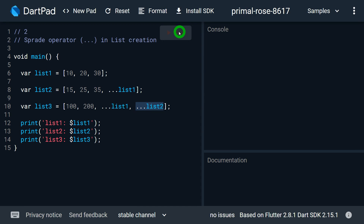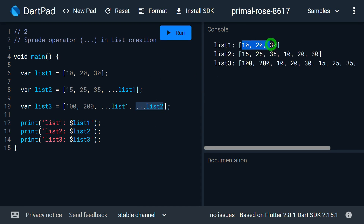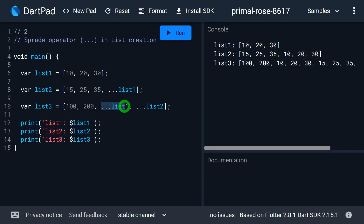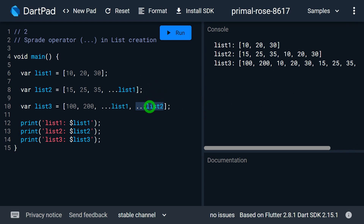When I run the program, list1 has values 10, 20, 30. List2 has values 15, 25, 35 — the values I specified — plus the three values taken from list1 via the spread operator. For list3 you can observe 100 and 200, then 10, 20, 30 coming from list1 due to the spread operator, and the next three values 15, 25, and 35 coming from list2.